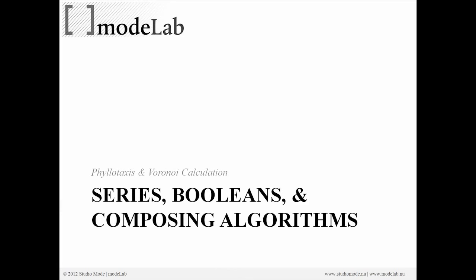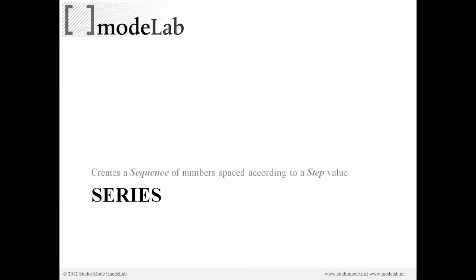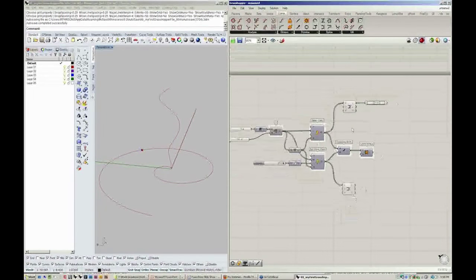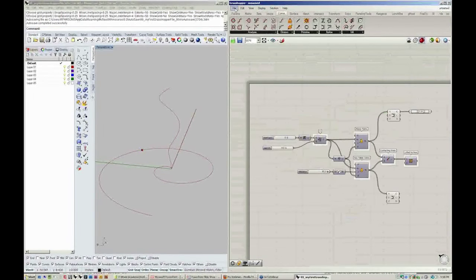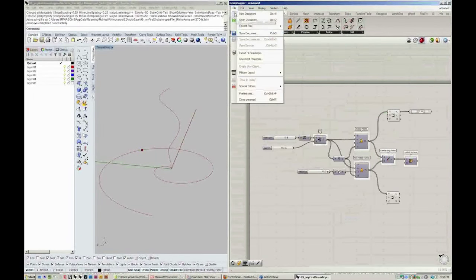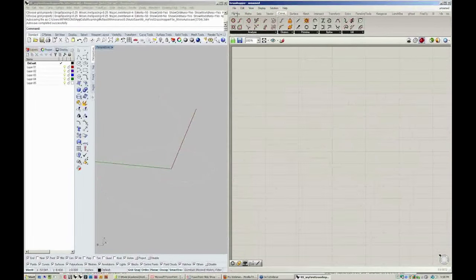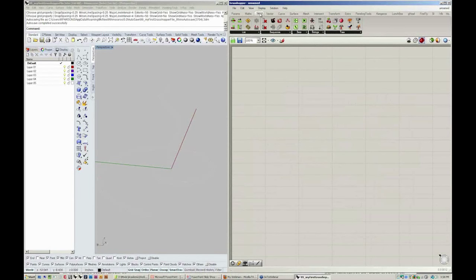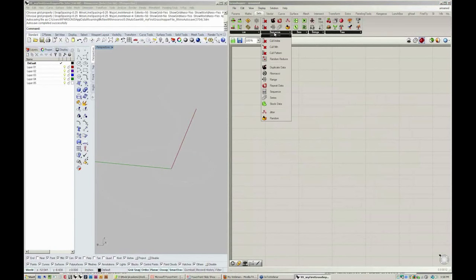We're going to expand upon our sequence objects here and create a new value set called Series. Now Series, if we go to File, New, can be found under the same tab that we found the range: Sets, Sequence, Series.